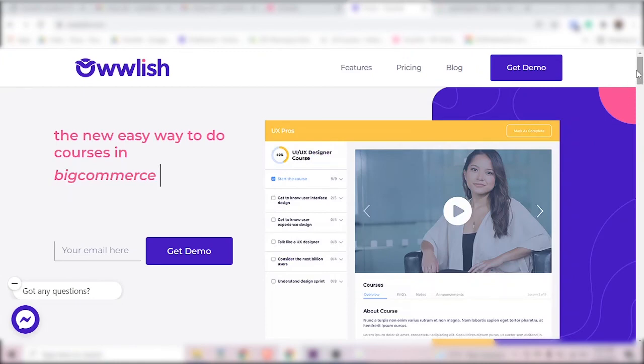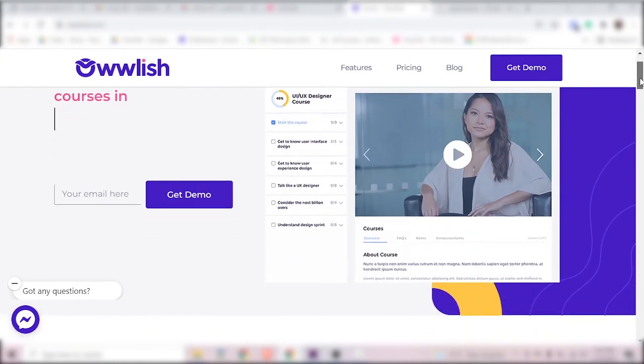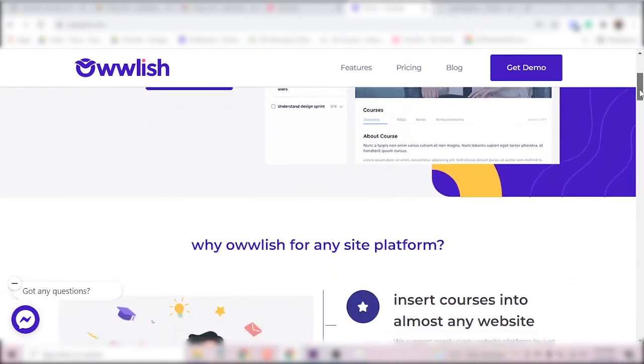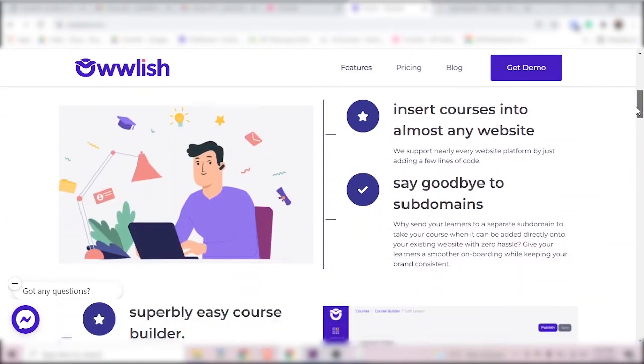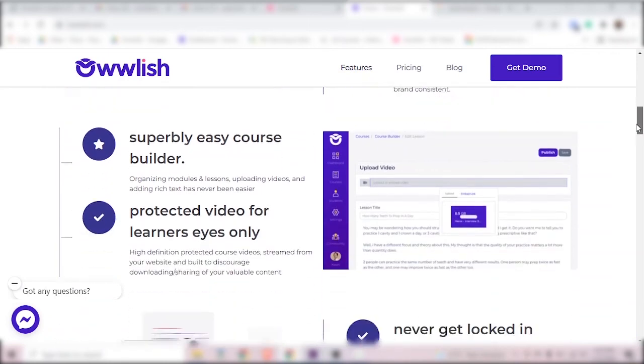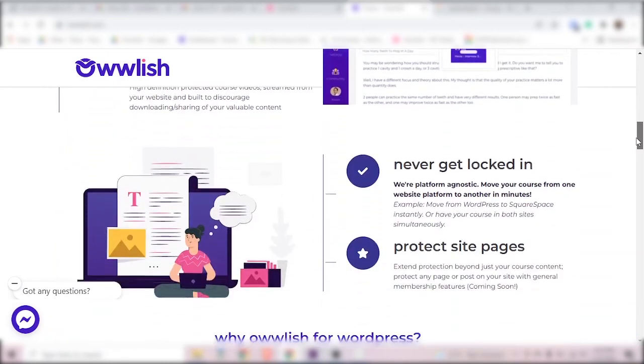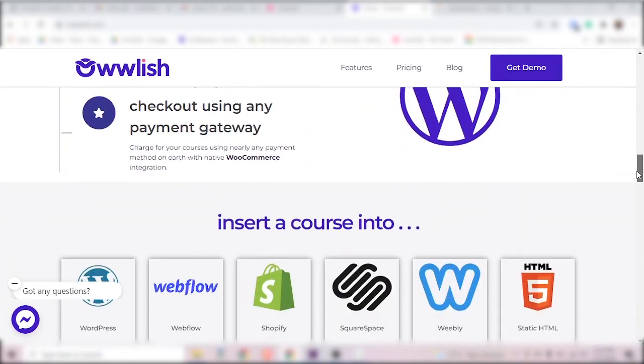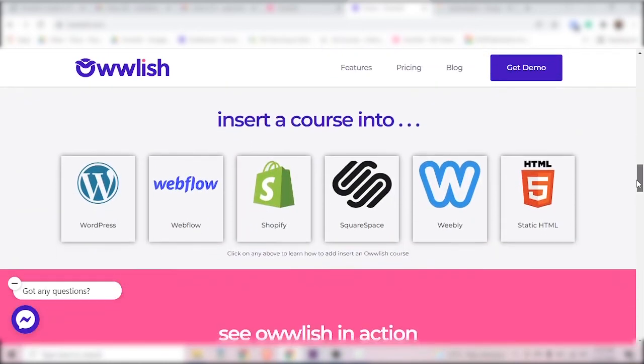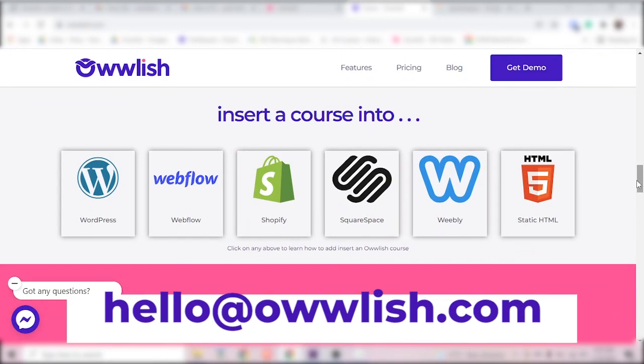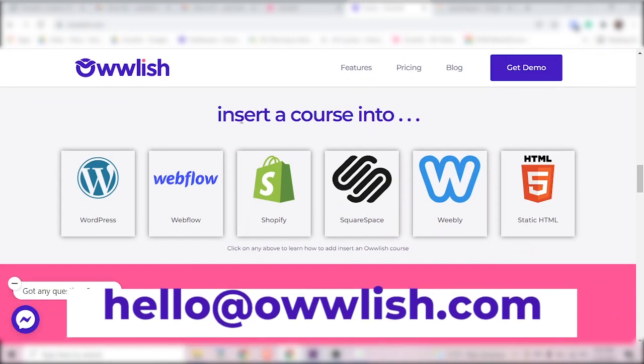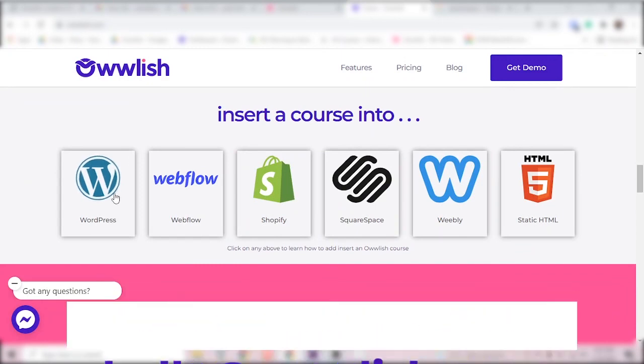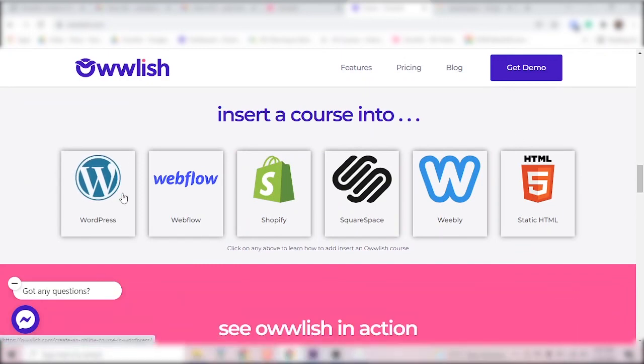We're adding more and more features to Owlish as we speak and we would love to hear from you. If you have any questions about how Owlish works, you can leave a comment below or find us at hello at owlish.com. Thanks for watching!